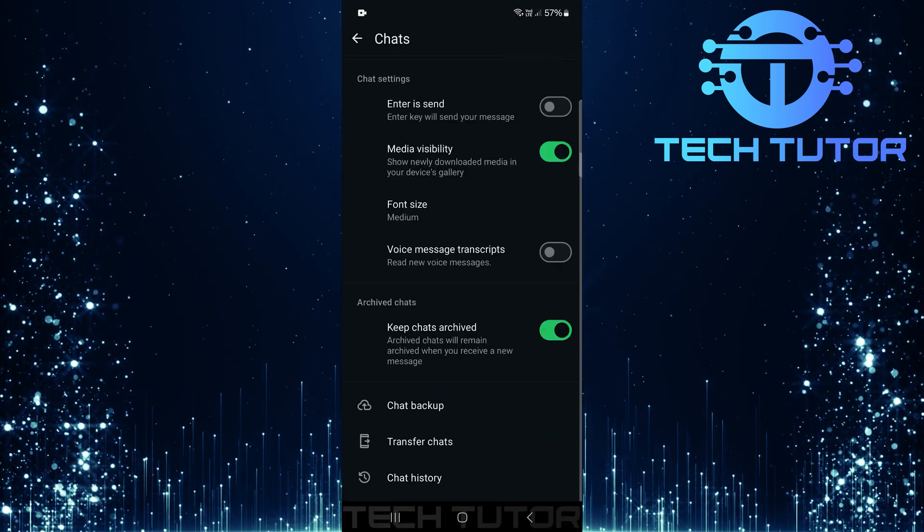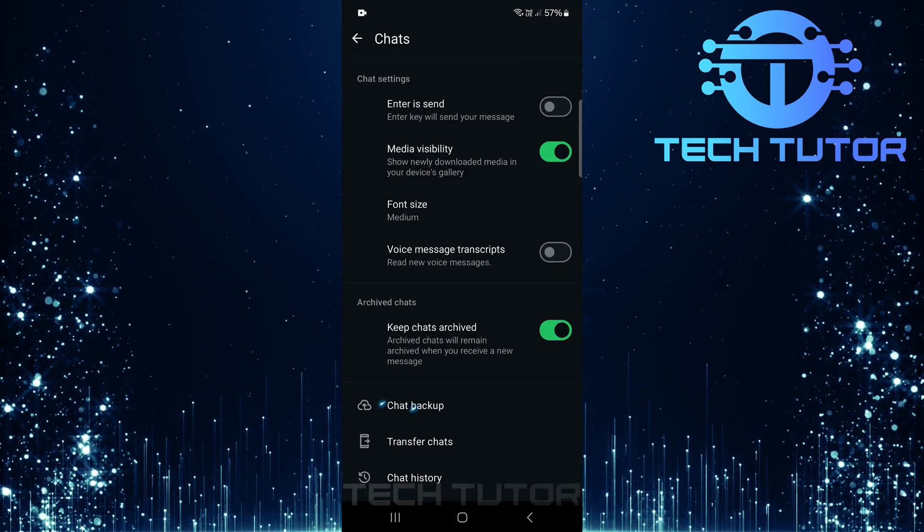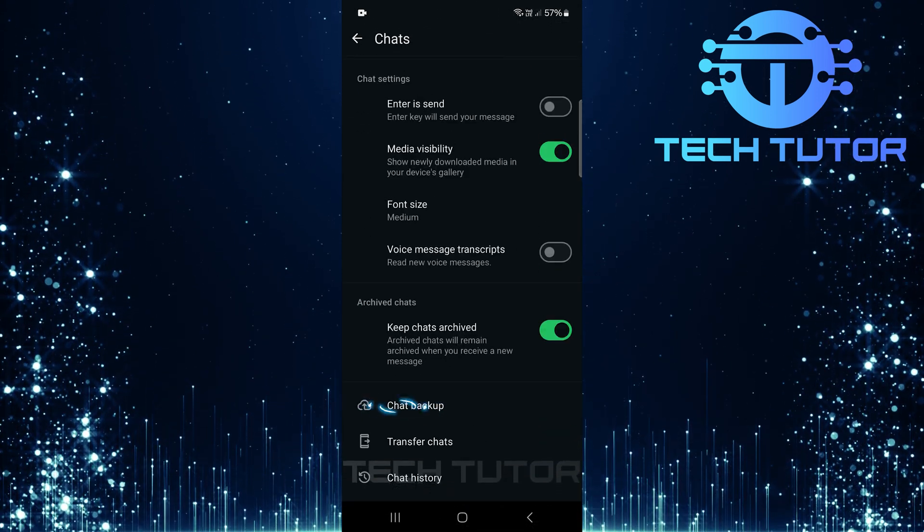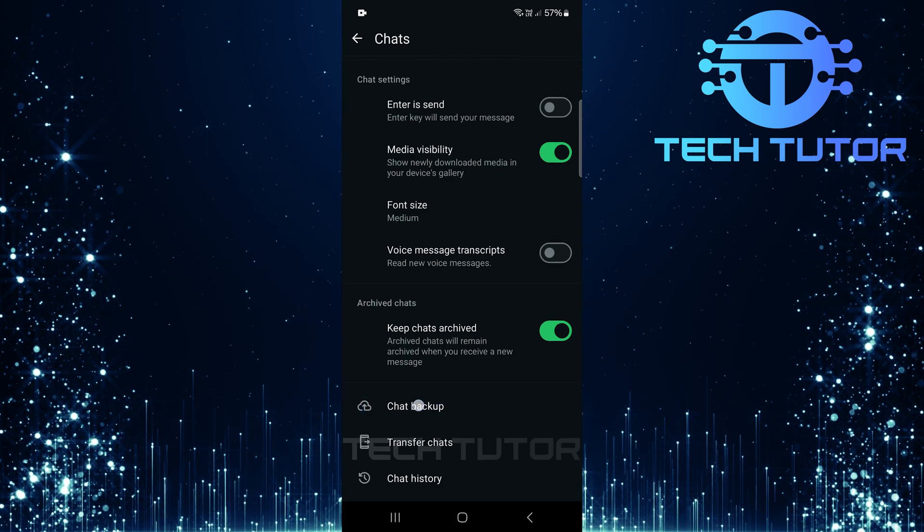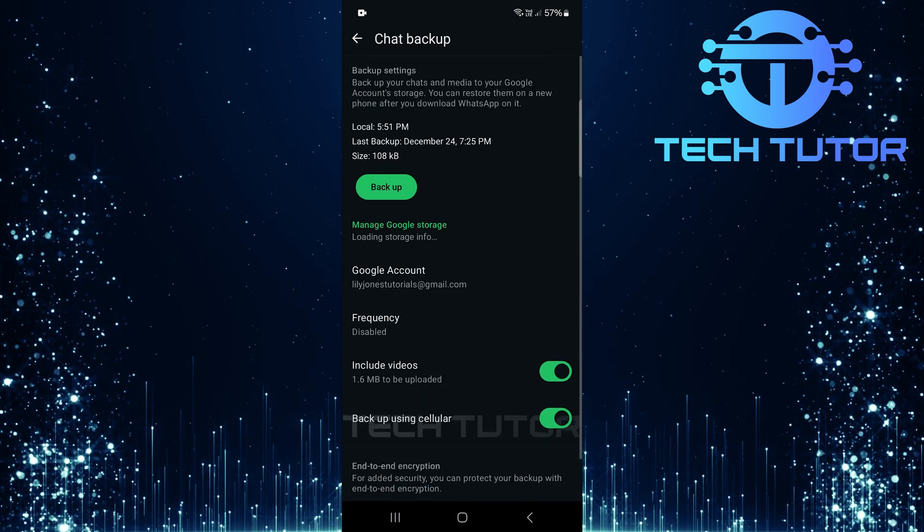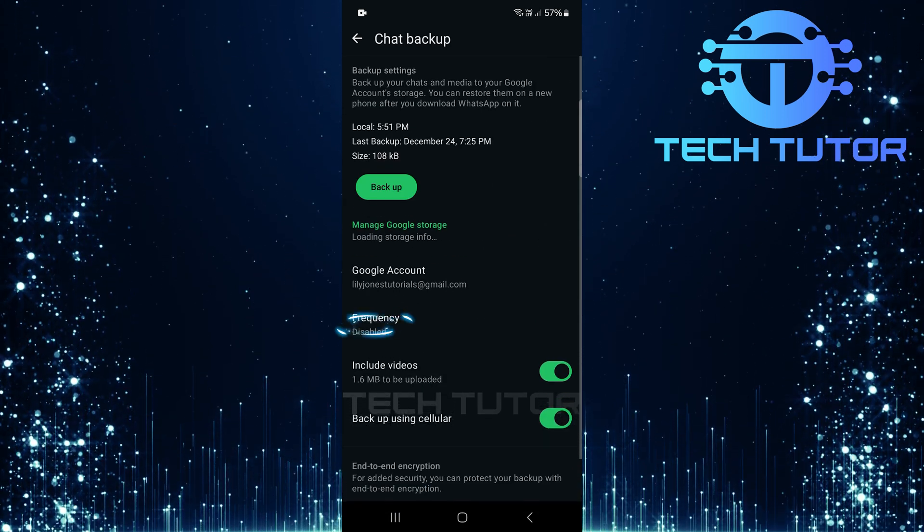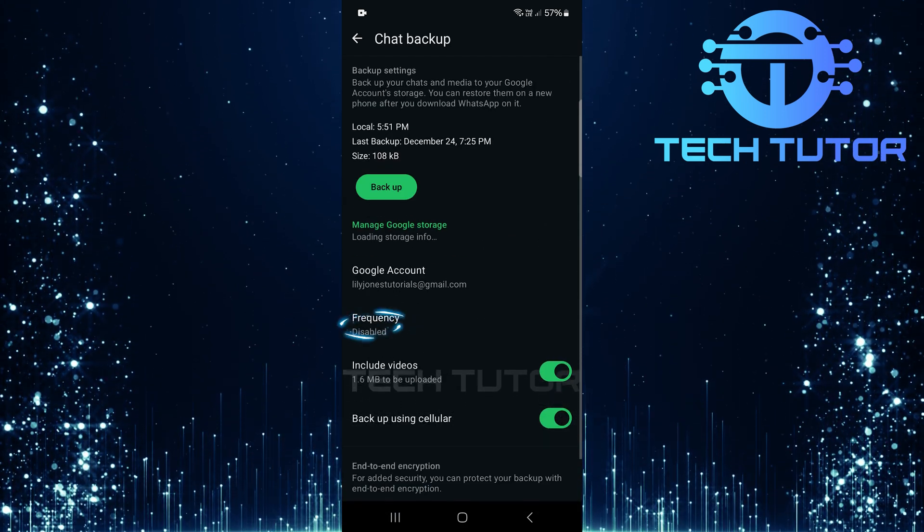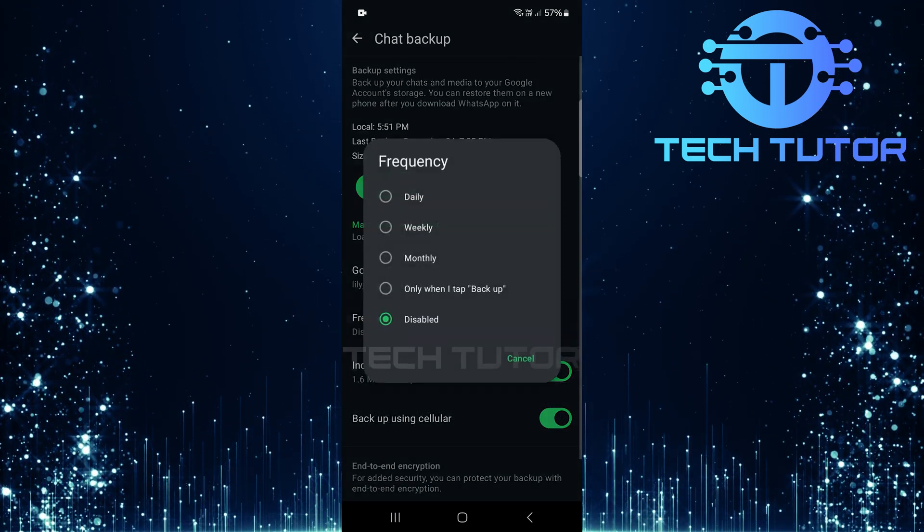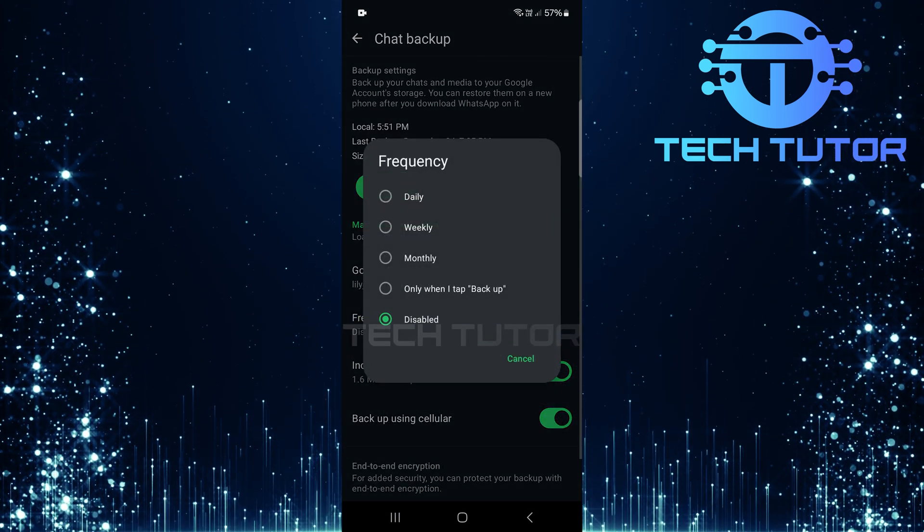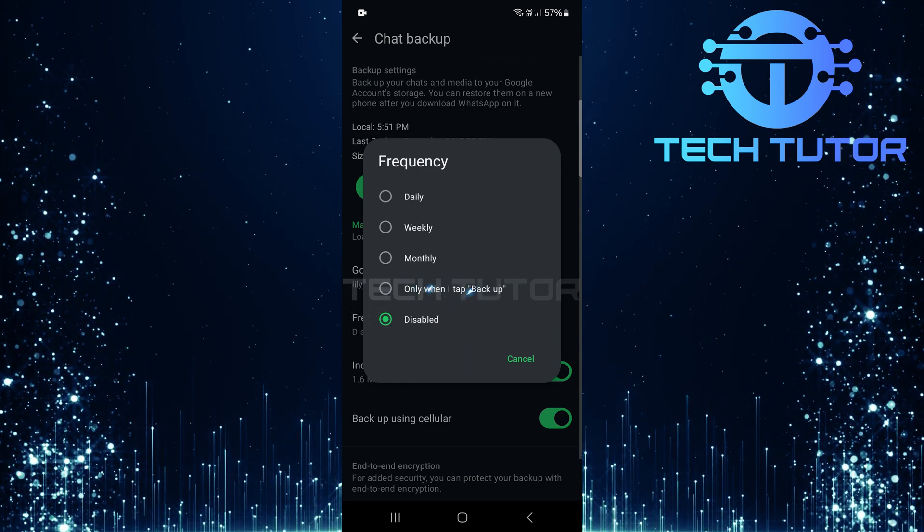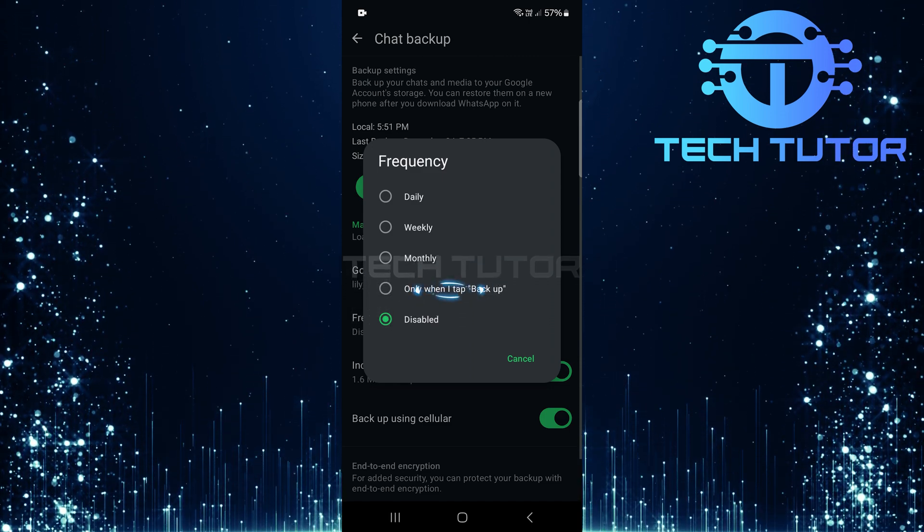Scroll down until you reach chat backup. Tap it, then tap on frequency. Here you'll see several options. Choose only when I tap backup.